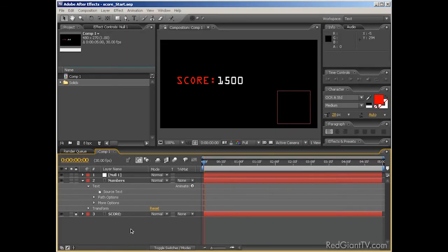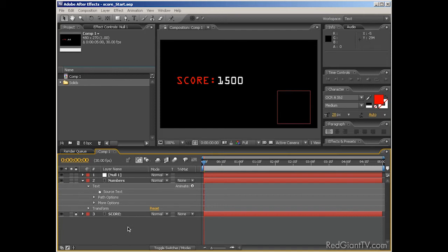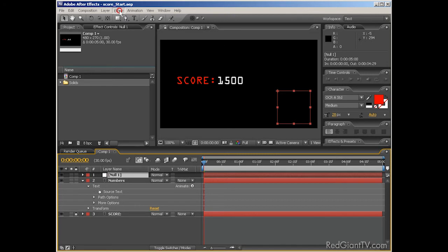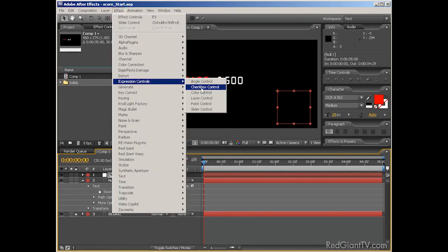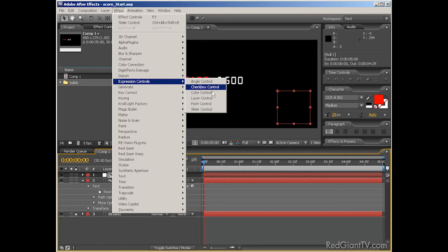So let me show you a quick way to animate the score. And you can adapt this to any number of things, a digital odometer, temperature readings, whatever. I've got a null in here, and with my null layer selected, I'll choose Effect Expression Controls Slider Control. I cover the expression controls in a three-part tutorial on my website, AllBetsAreOff.com.